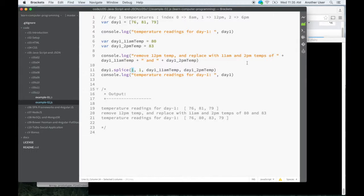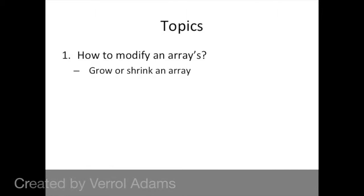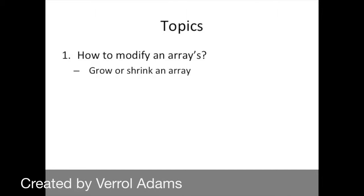All right. So I hope that's clear. Let's wrap up. In this video, we covered how to modify an array by growing or shrinking it, and I showed you some example code of how to do that. I hope you learned something and I look forward to seeing you in the next video. Take care. Thanks for your time. Bye.